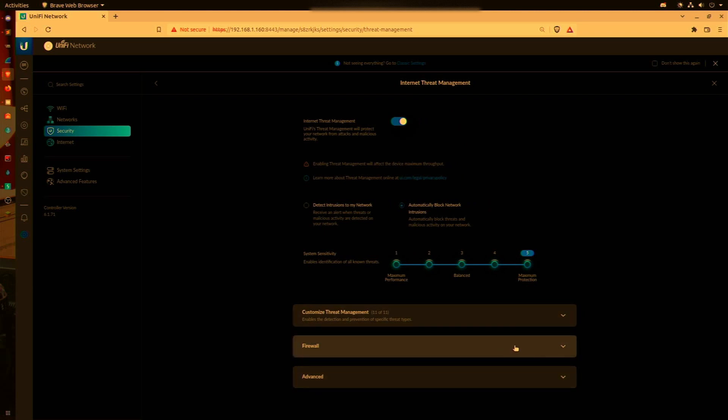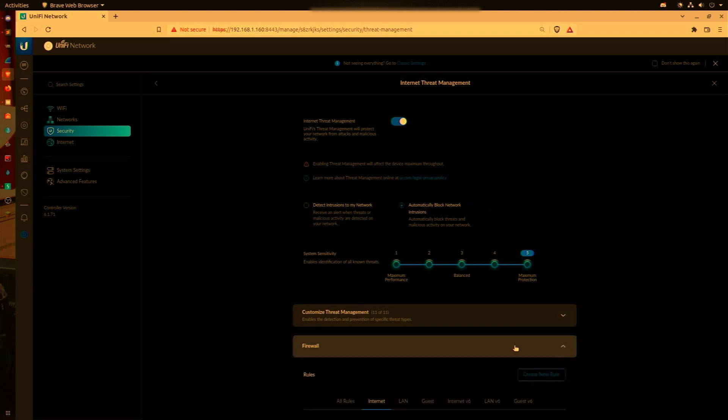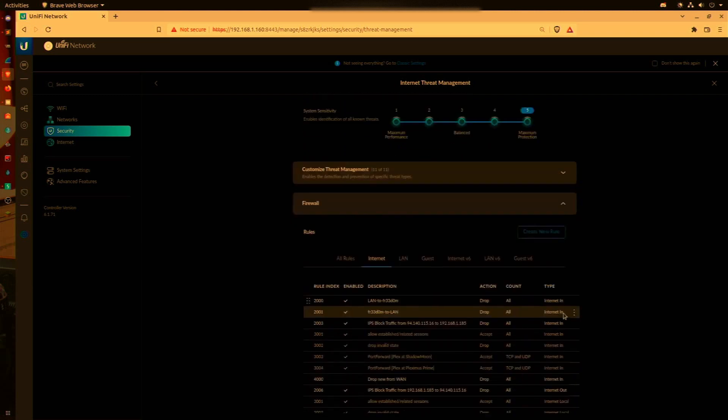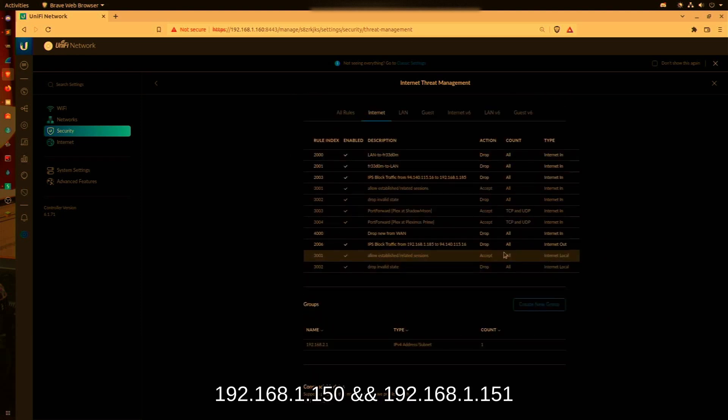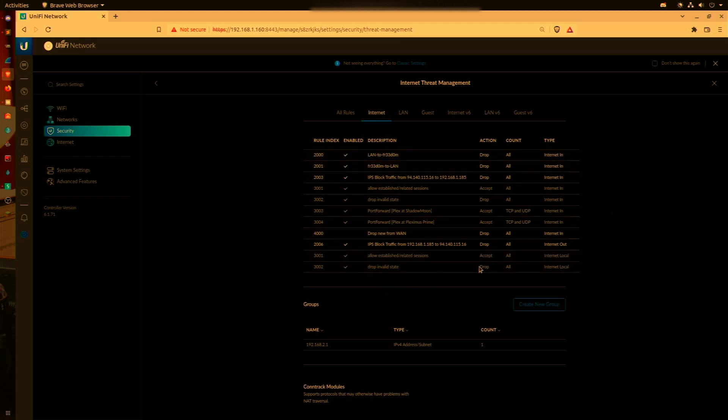Since we're working with two IP addresses, we do not want to make a separate rule for each IP address. What we'd rather do, or what's more efficient, is to create a group and add those two IP addresses to the group.